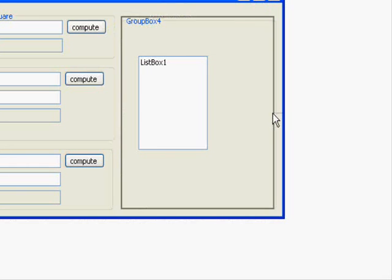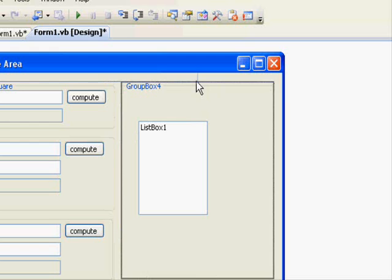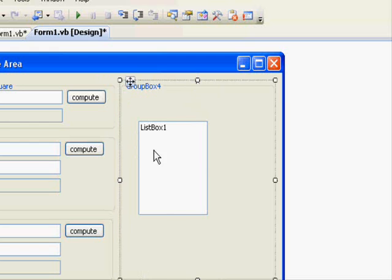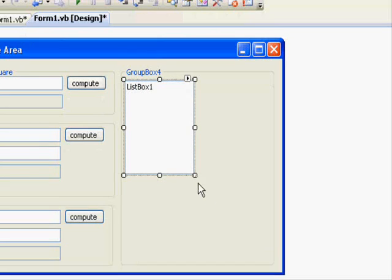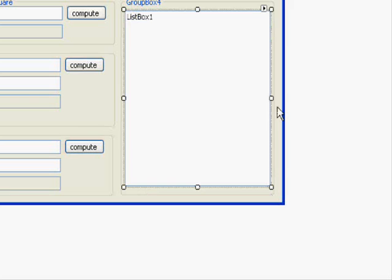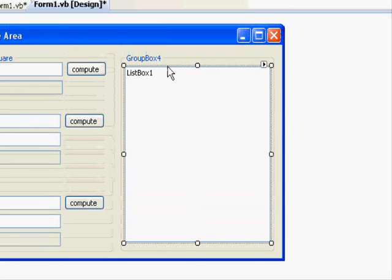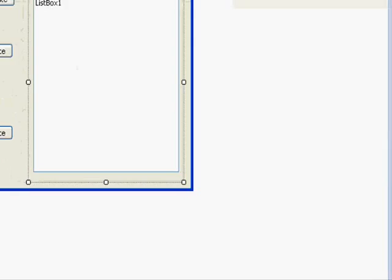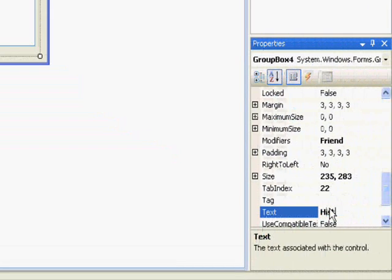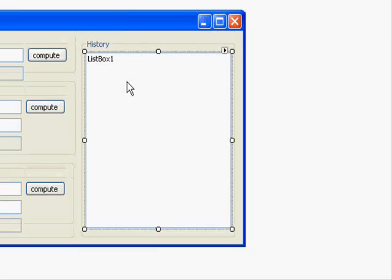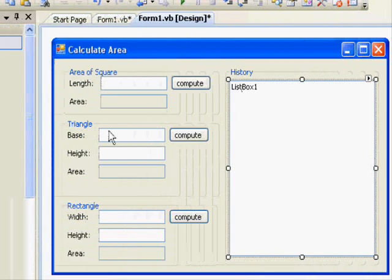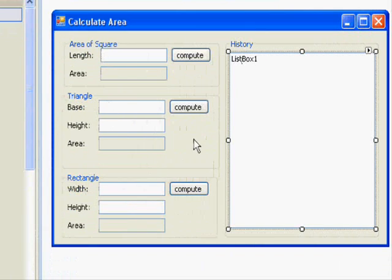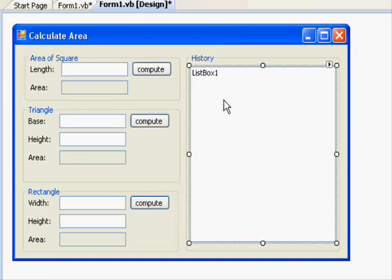To make things more neat, I'm going to use a group box and call this one the history. This is very nice. And the list box is right here. Now this one, I'm going to change its name into history. What I want to do is whenever I calculate an area, it will be displayed with the previous calculations. And we are going to use this list box. It displays items and allows you to add to its content from time to time.